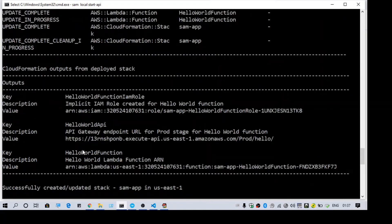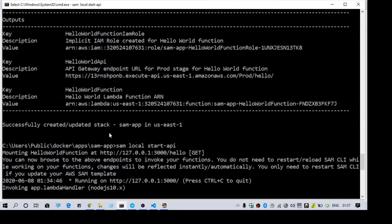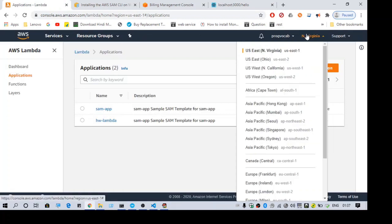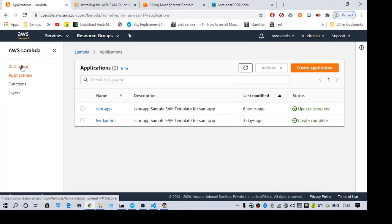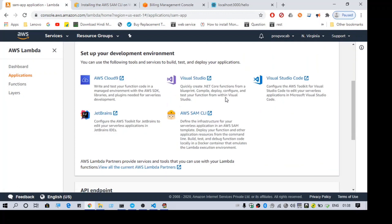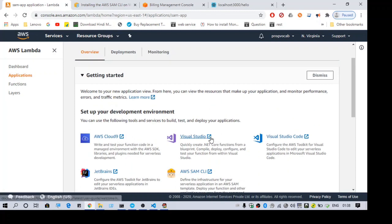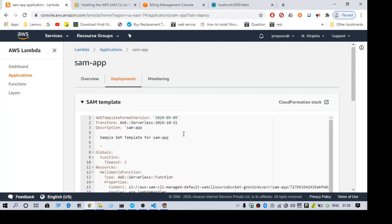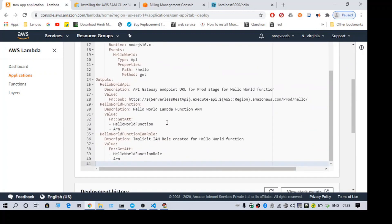You can see the output of the deployment. The stack is updated. Going back to the AWS console, make sure you are in the correct region. This is our application - SAM app. You have different options for starting with the Lambda function. It shows you the deployment history and the SAM template which was created locally gets transferred here when you do the deployment.